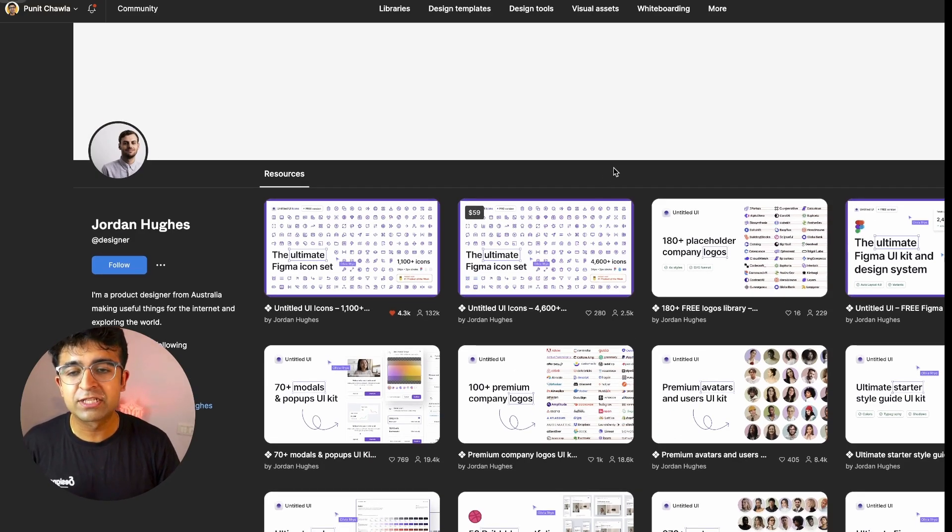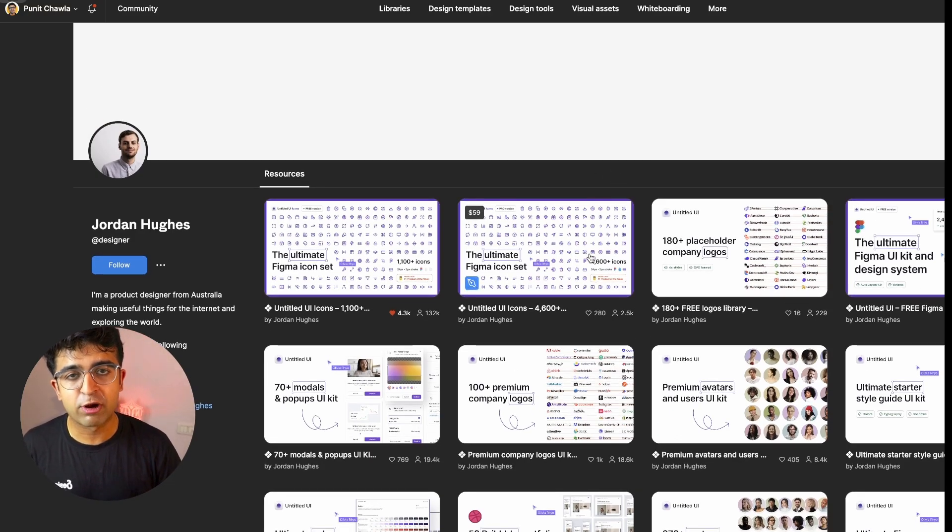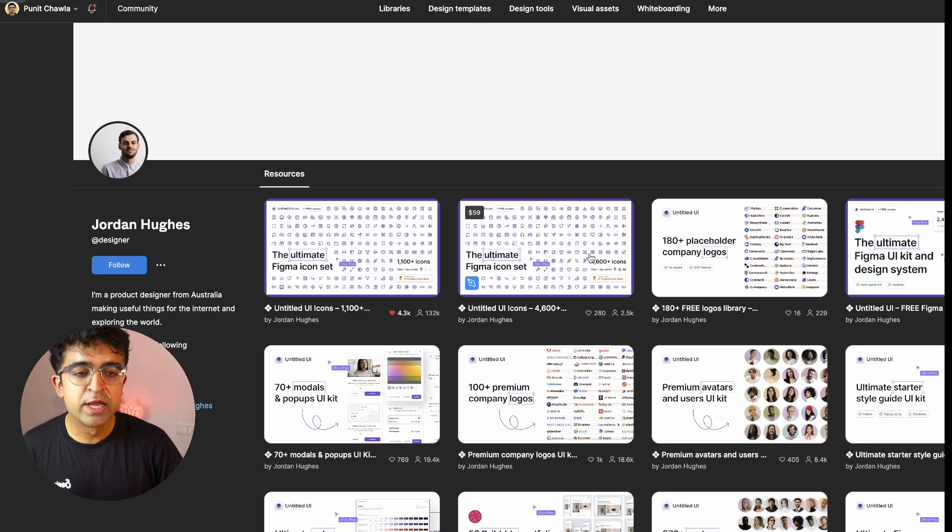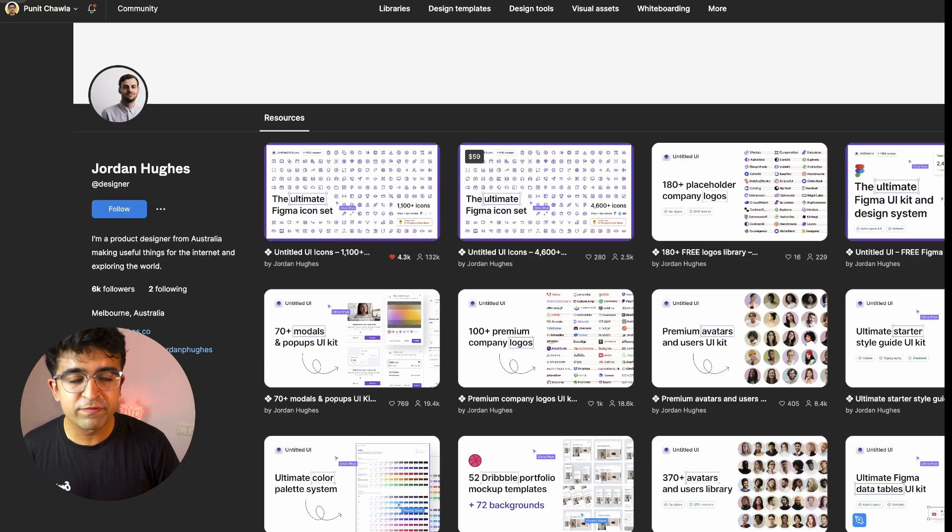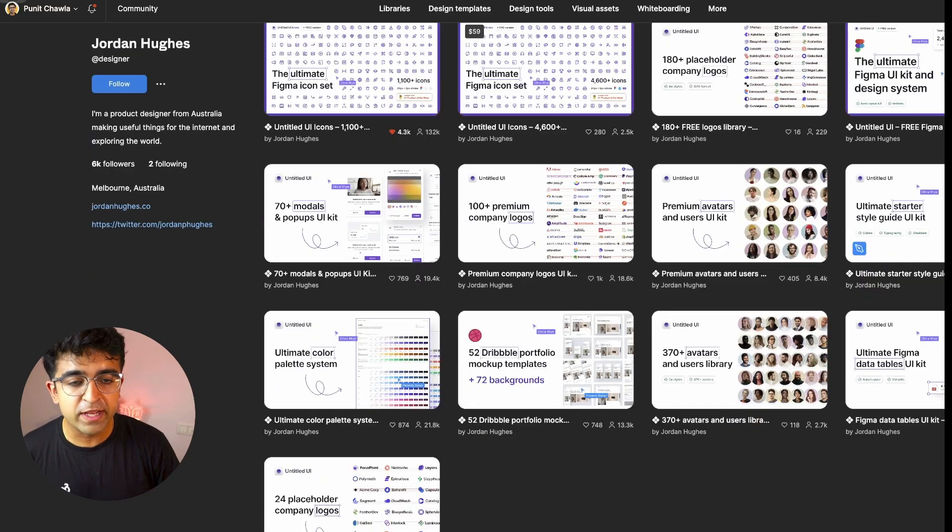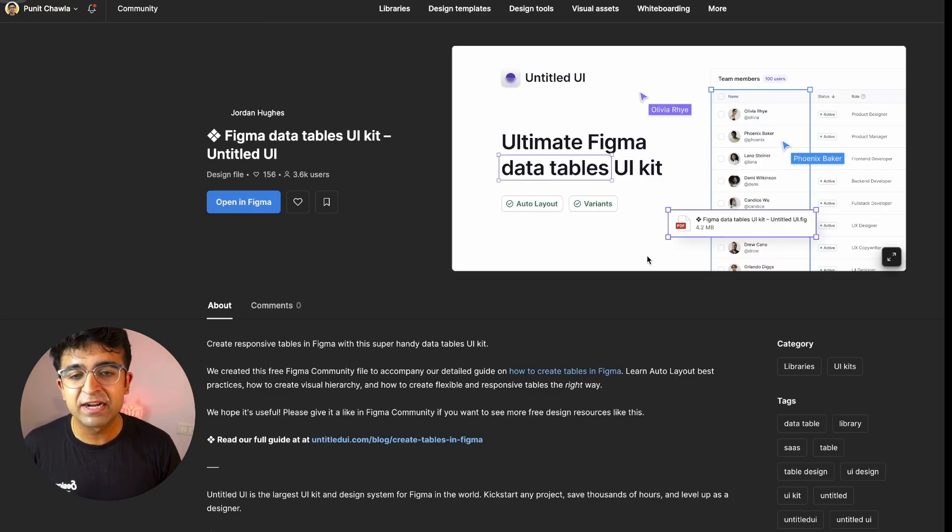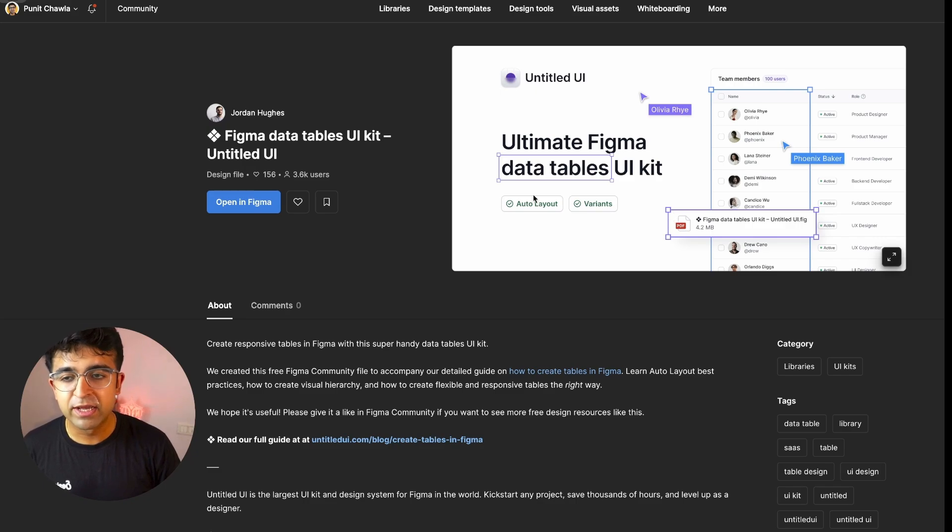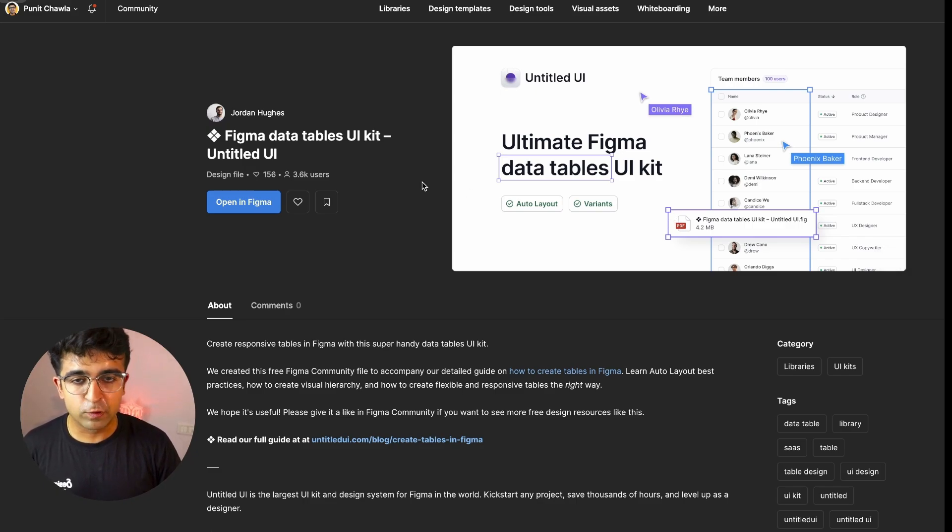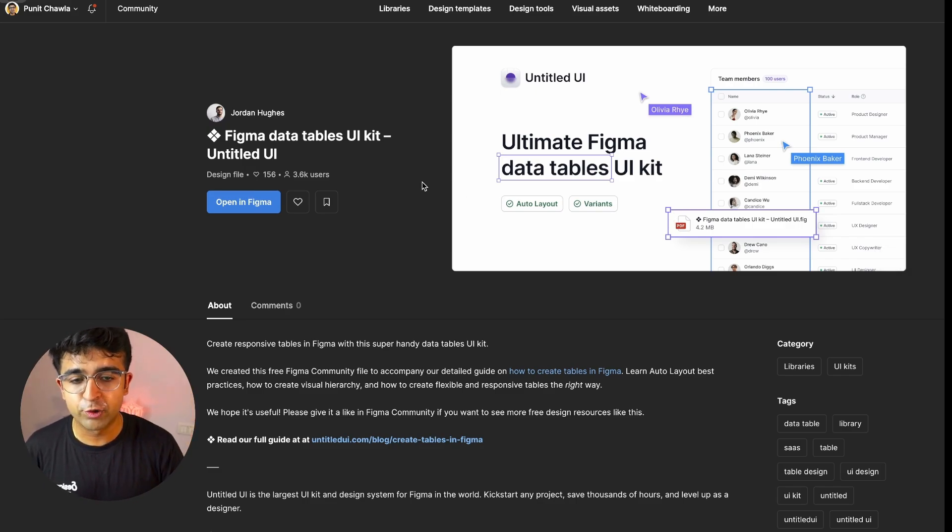Apart from actually buying their entire design system or icon library, you can actually access a lot of their stuff for free. For example, this Figma data table UI kit, which looks really nice. And it's of course from the original untitled UI.